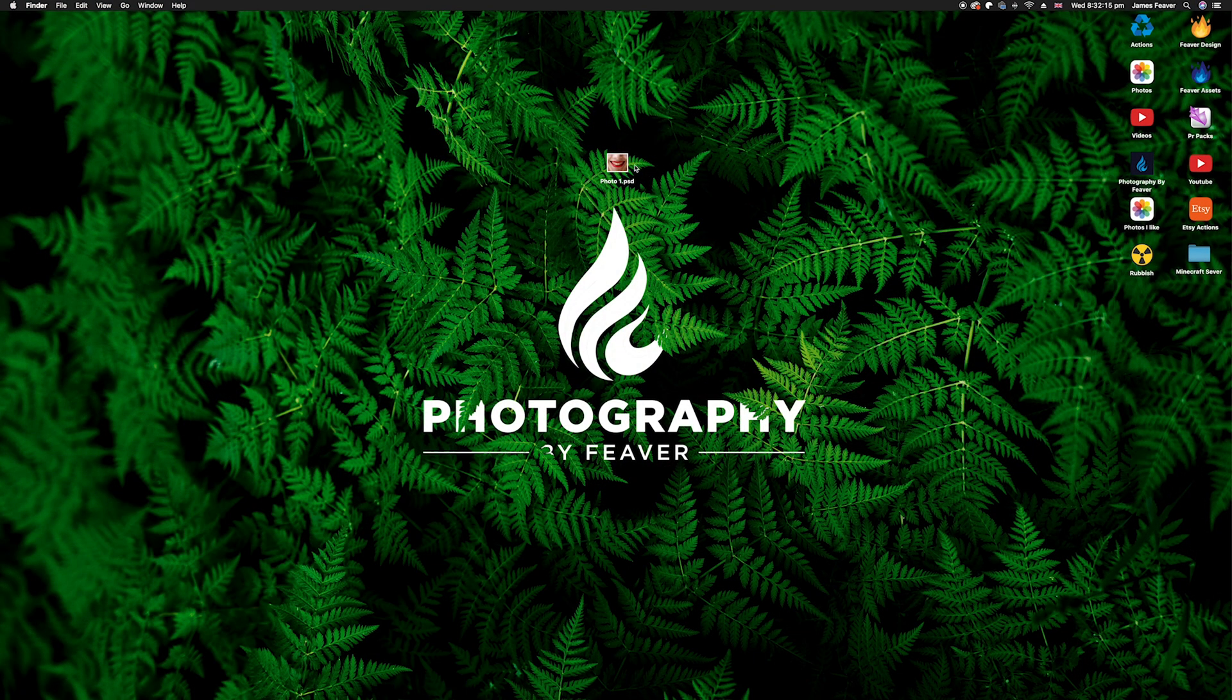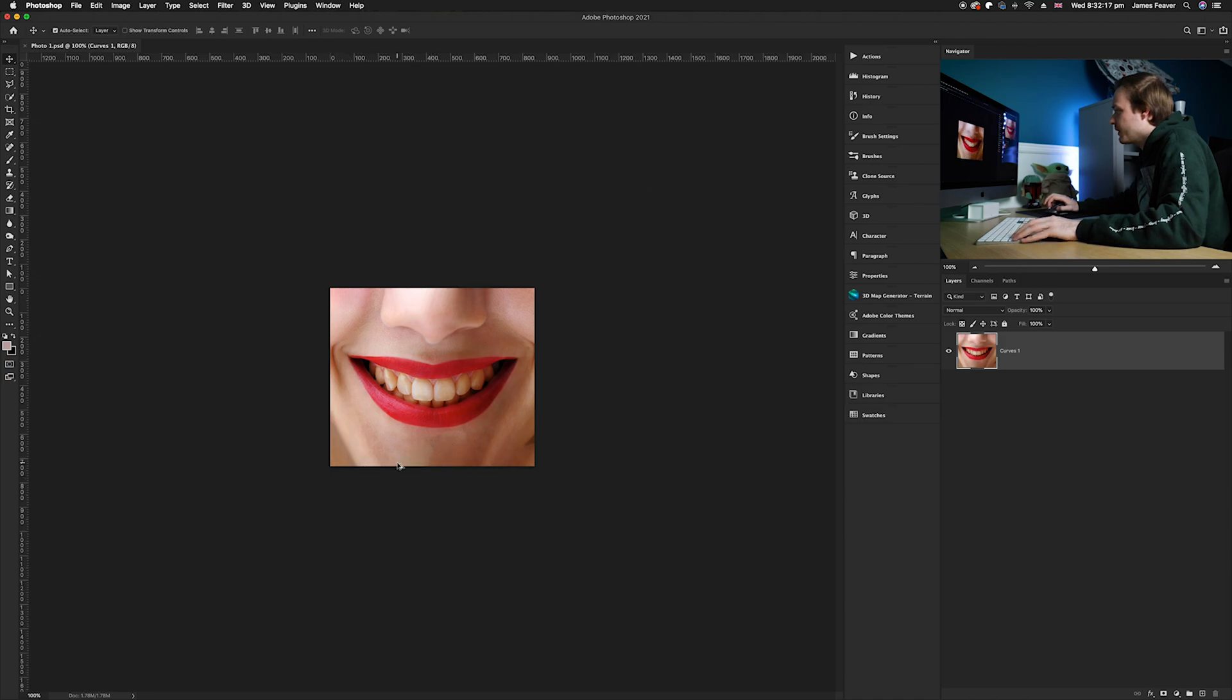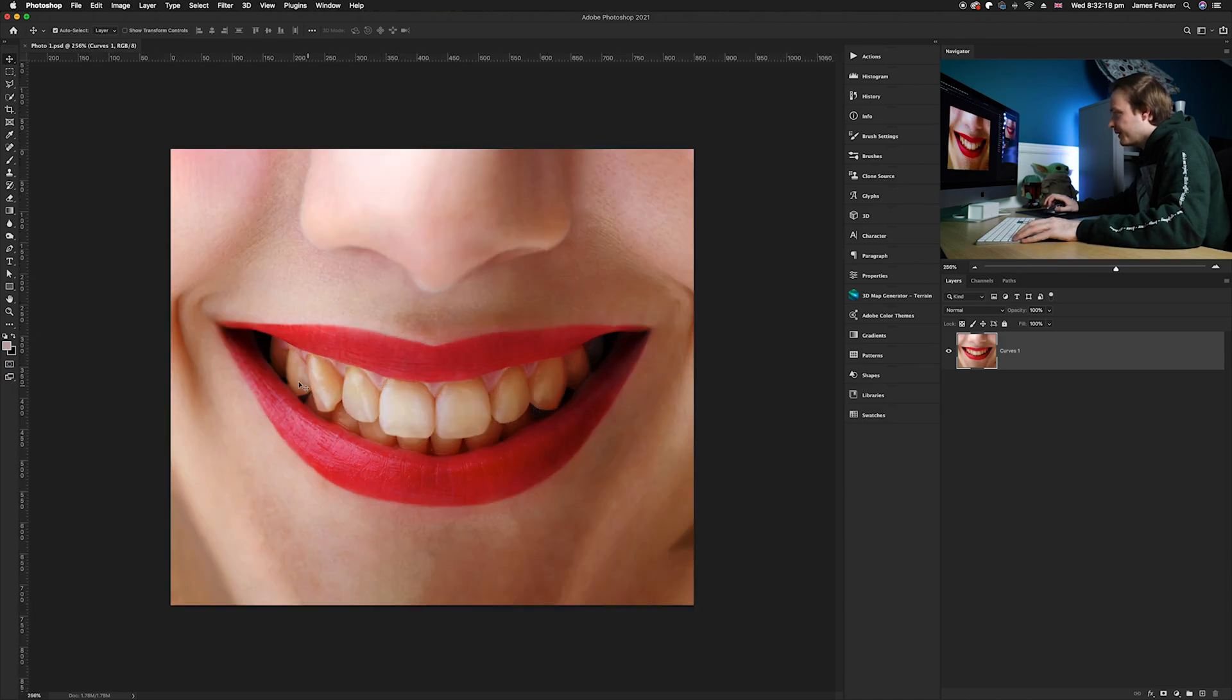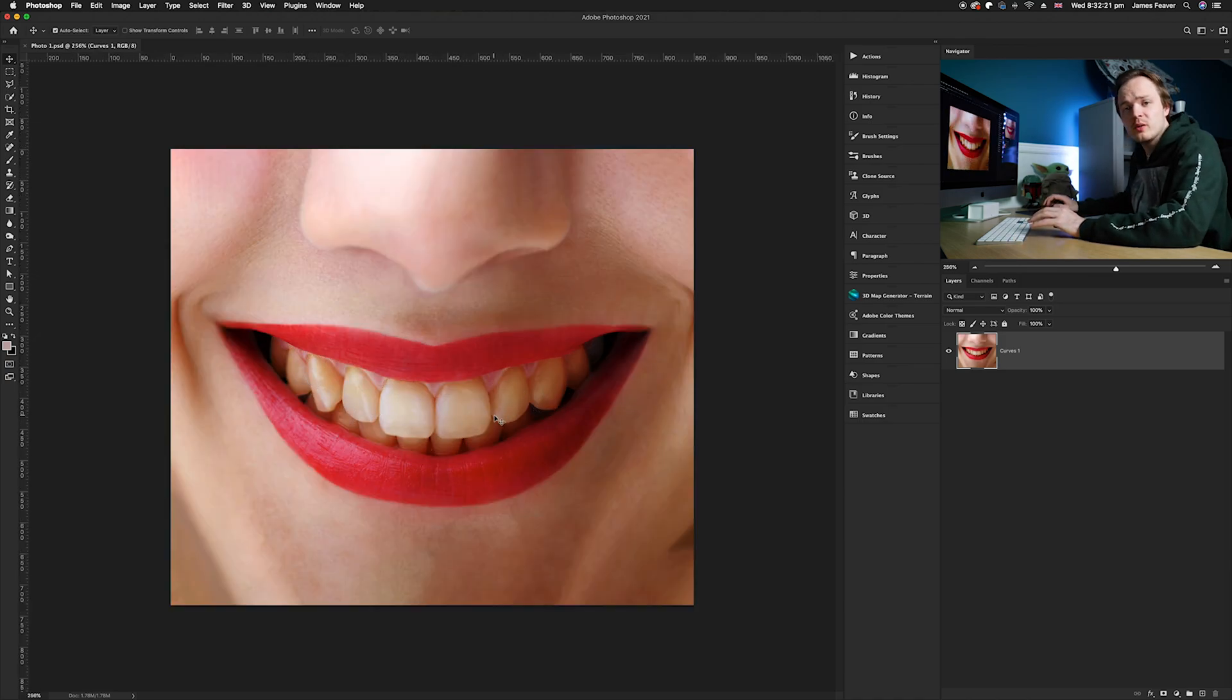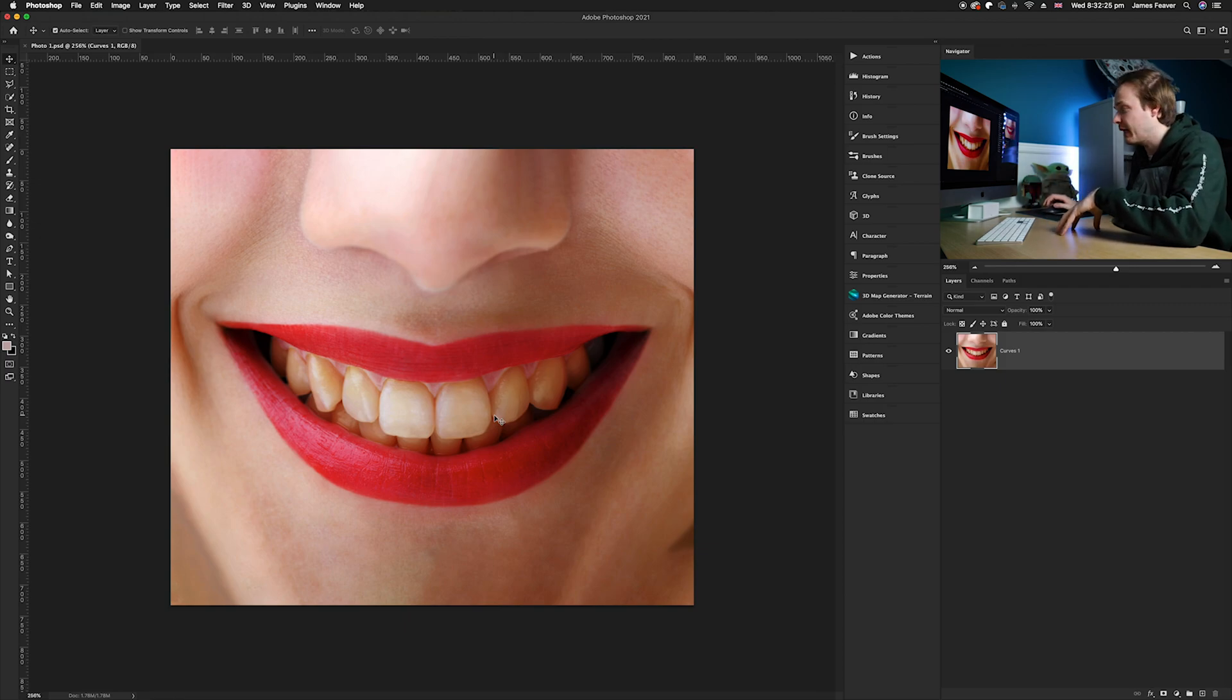The first thing you want to do is go ahead and find a photo that you'd like to whiten teeth. Today I'm going to be working on this photo here and as you can see the teeth are a little bit yellow. So what I'm gonna do is we're going to naturally brighten and whiten them using just two adjustment layers.